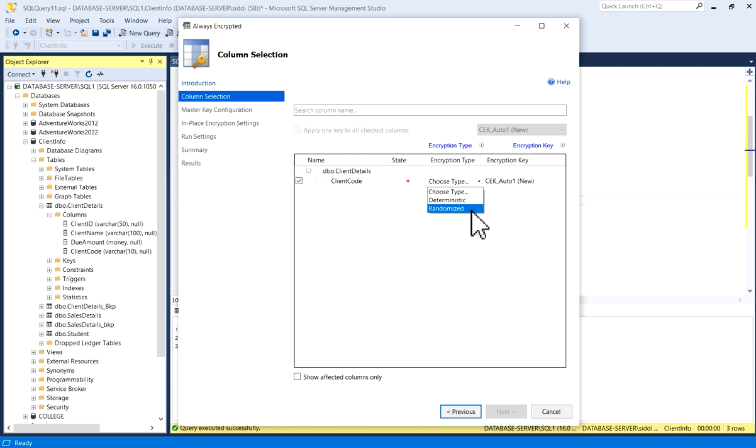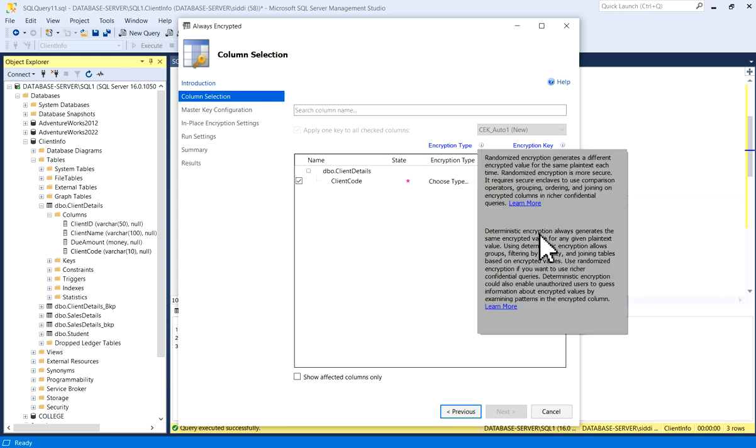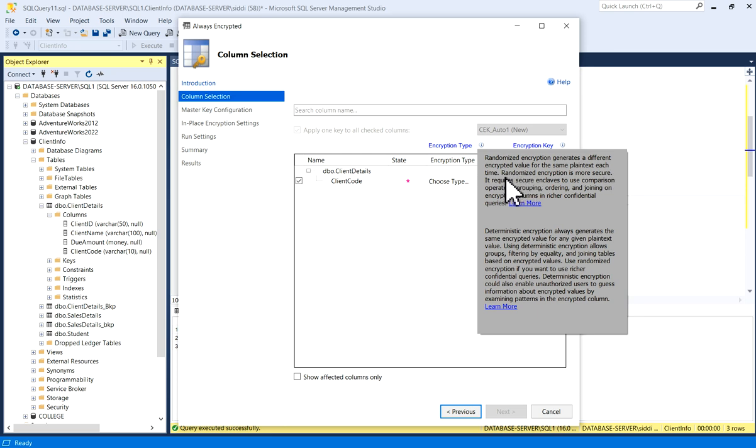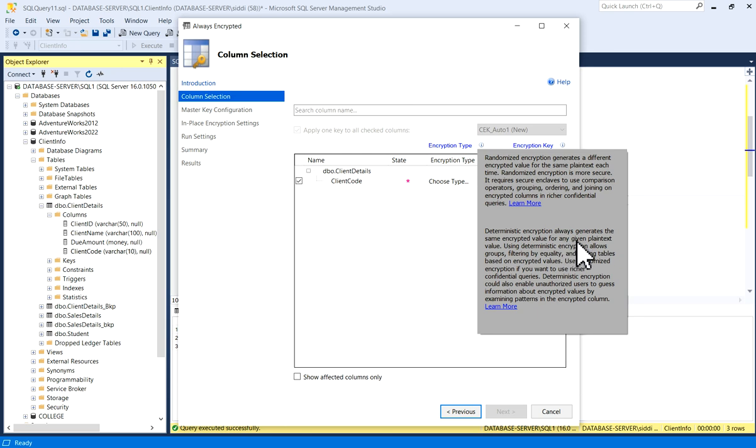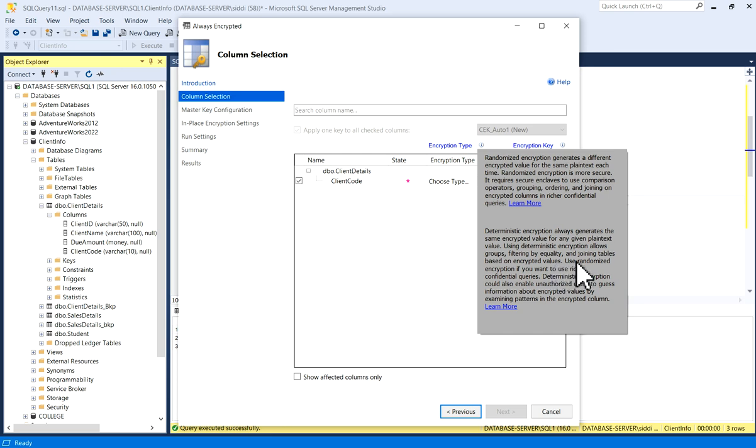What is Deterministic and what is Randomized? You can click on this information option. Both are explained here. Randomized encryption generates a different encrypted value for the same plain text each time. Randomized encryption is more secure. Similarly, Deterministic encryption always generates the same encrypted value for any given plain text value, and using Deterministic encryption allows grouping, filtering by equality, and joining tables based on encrypted values. The details about both are given here.